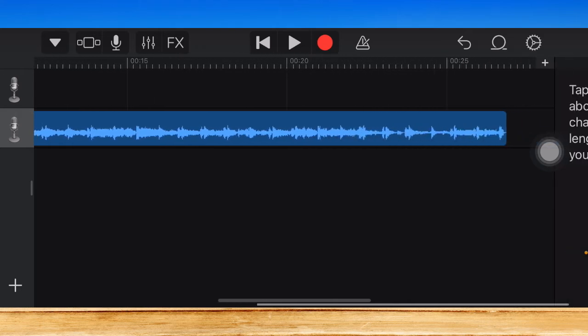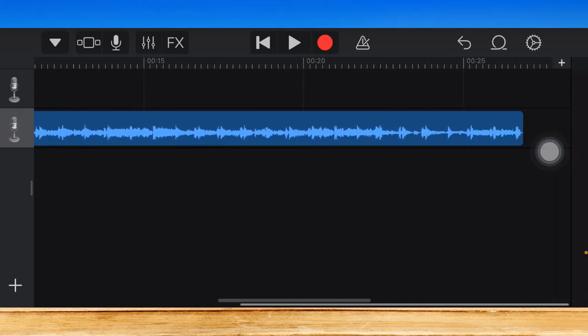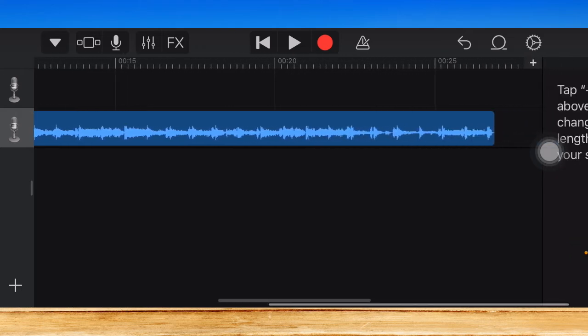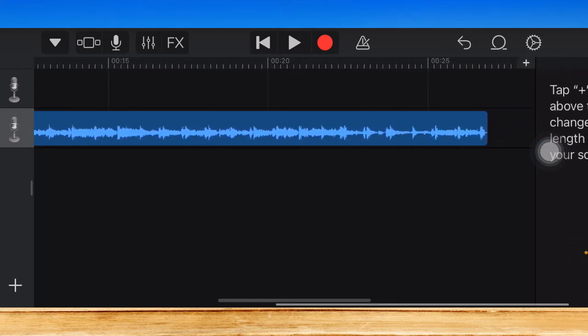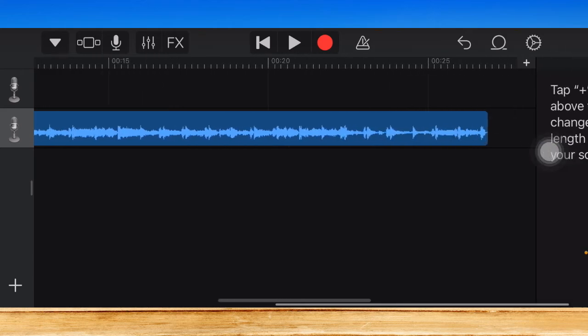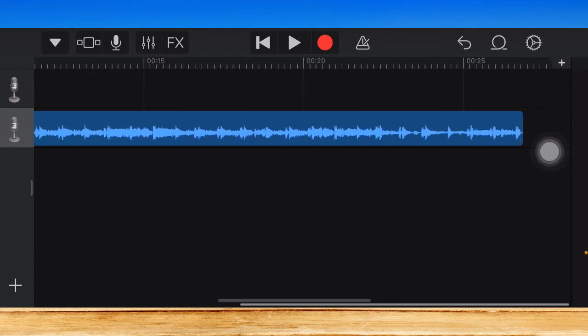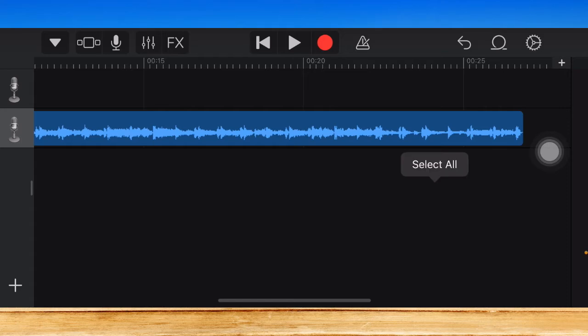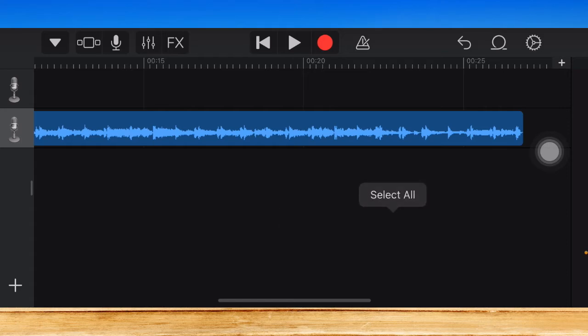And then, the maximum amount of time or ringtone is 30 seconds. So you should take note of it, or your alarm sound will be automatically cropped or will be cut.